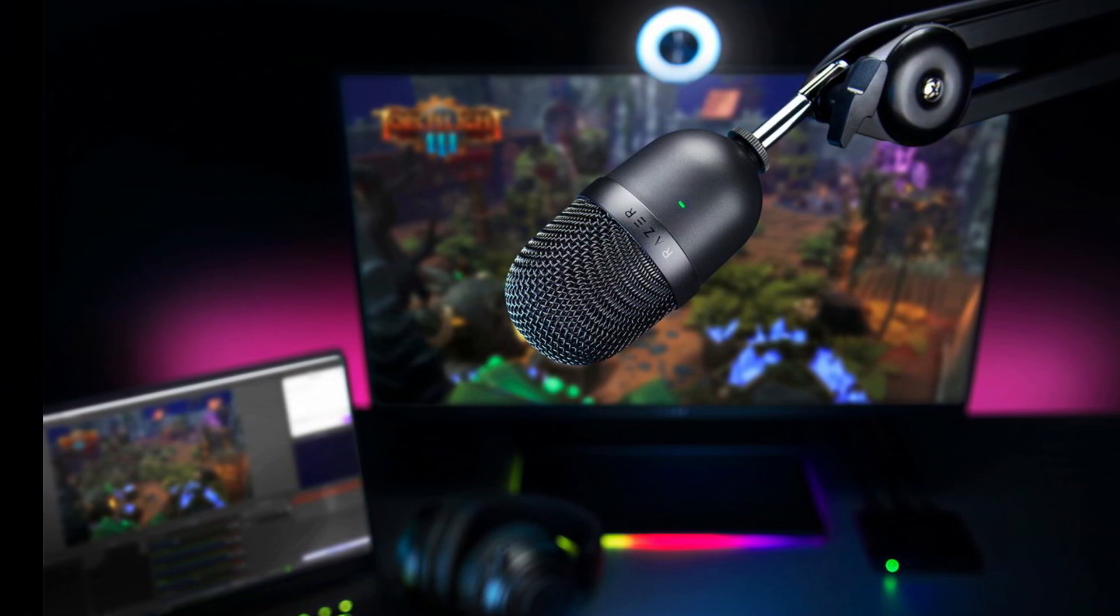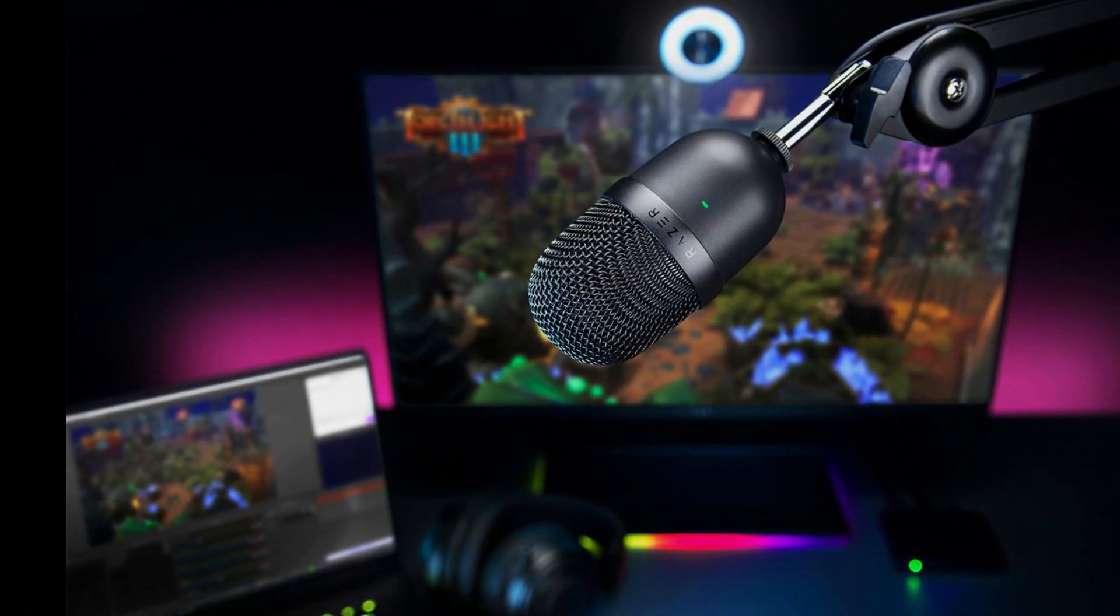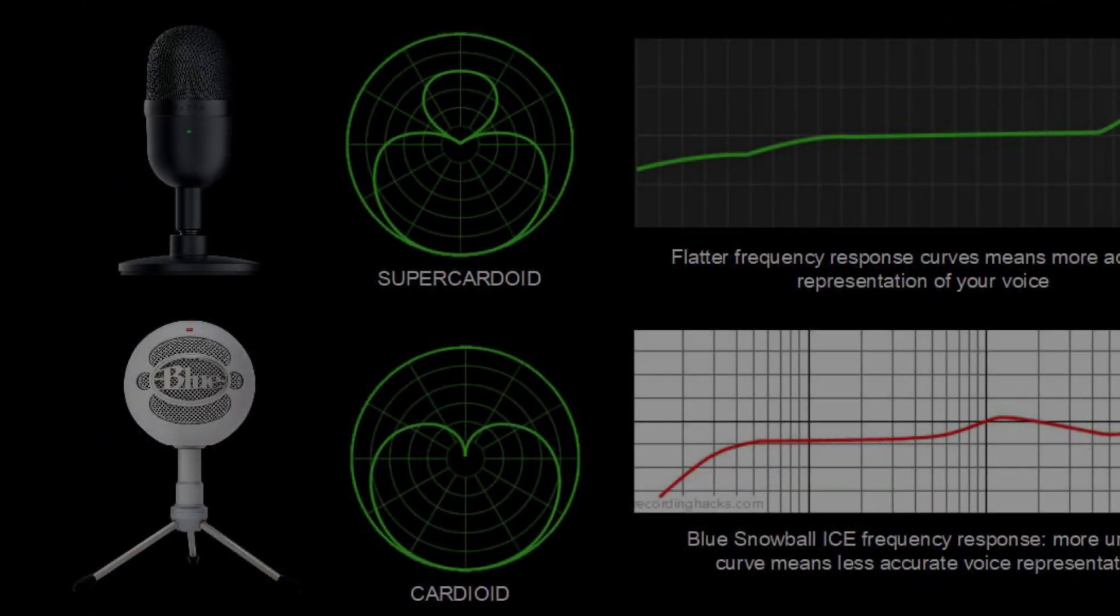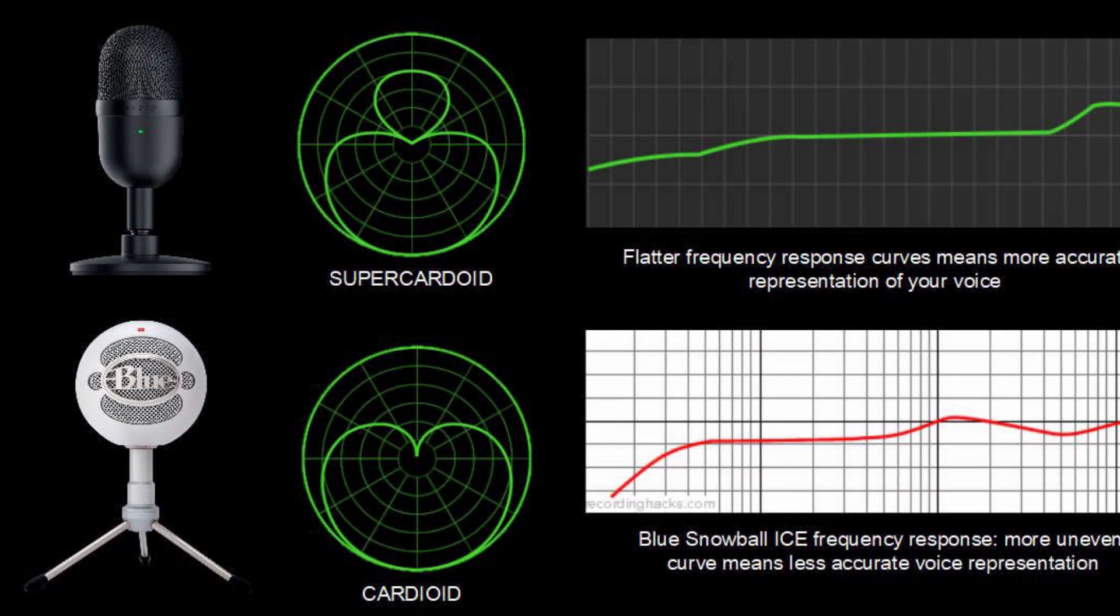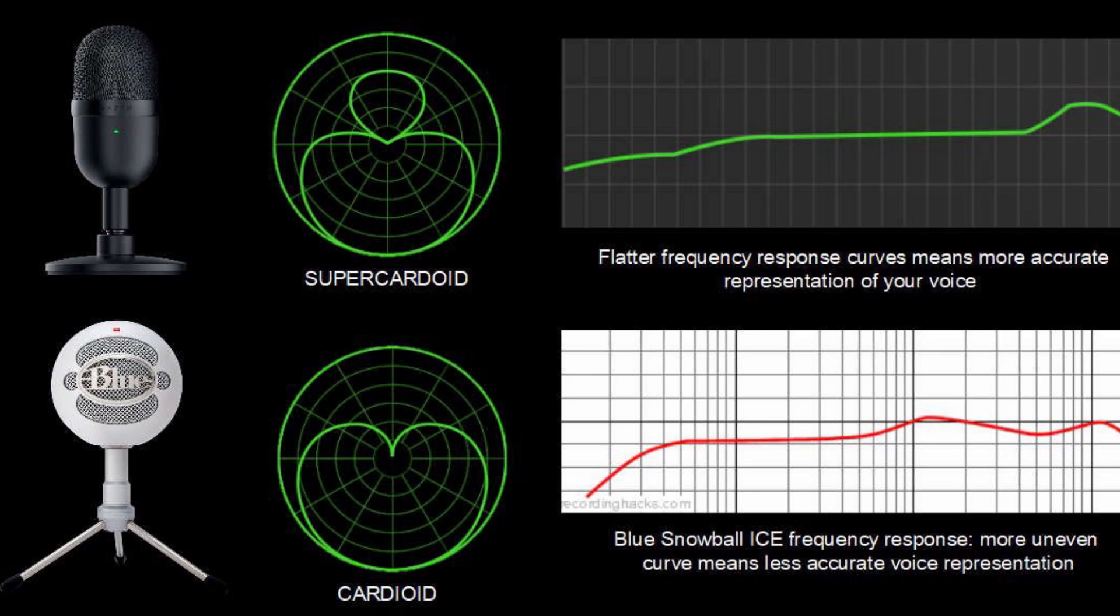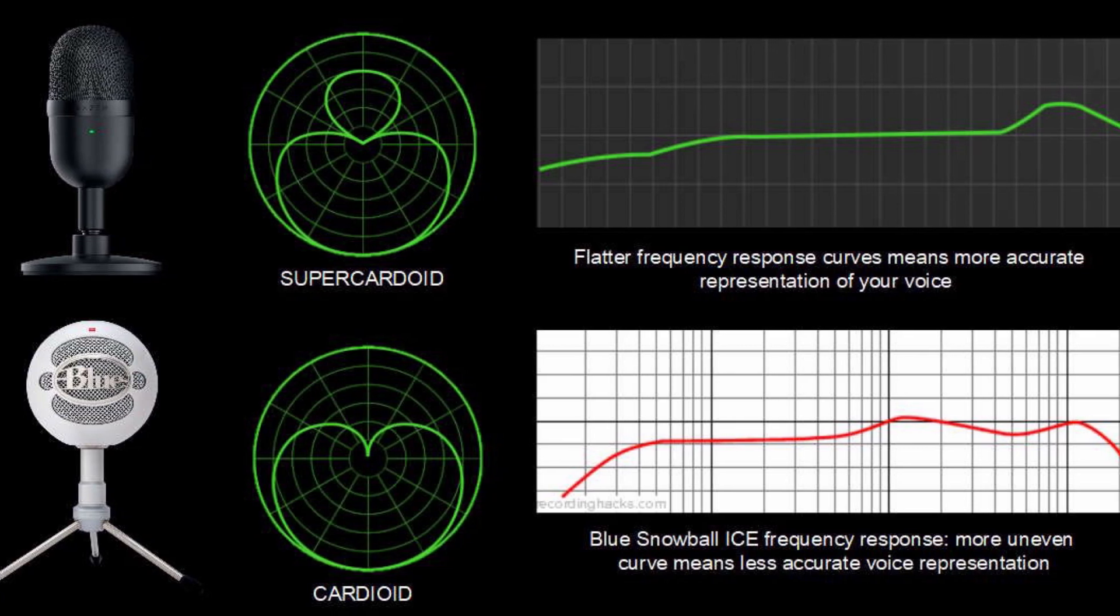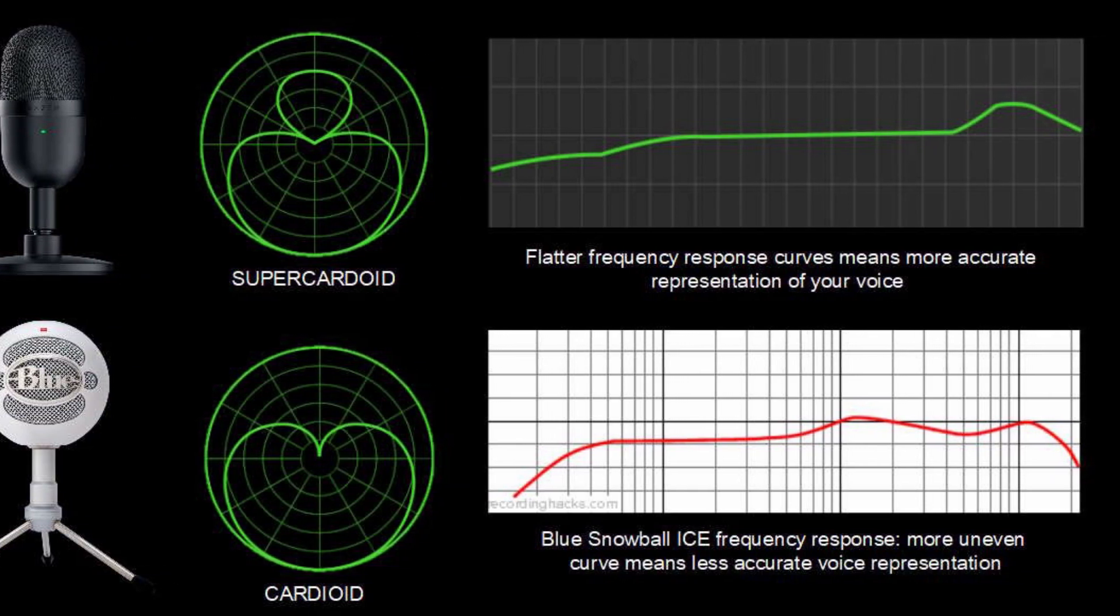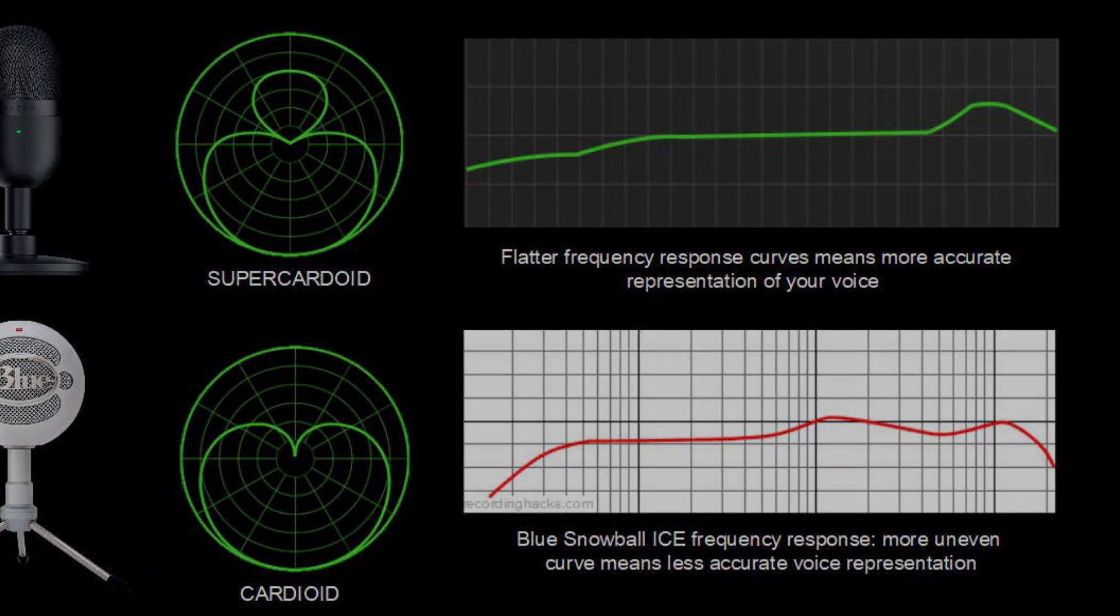Razer is touting its super cardioid pickup pattern and flatter frequency response, making your voice sound clearer and more accurately represented than its direct competitor, the Blue Snowball Ice.